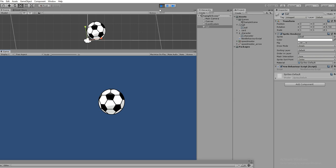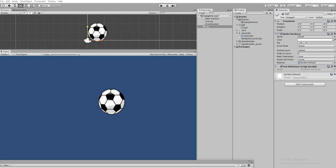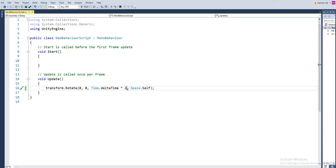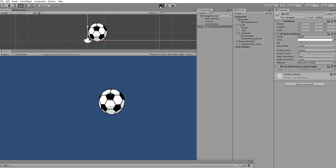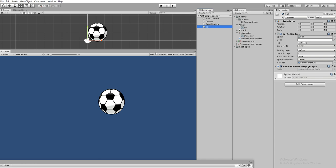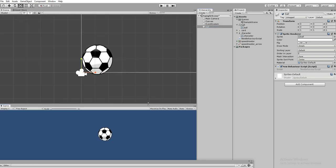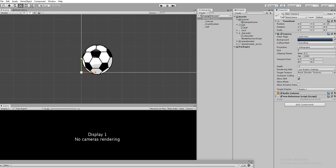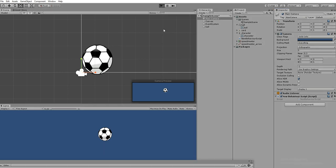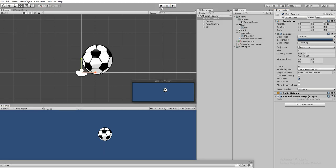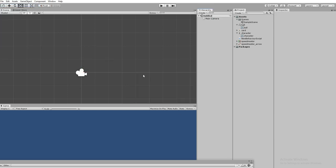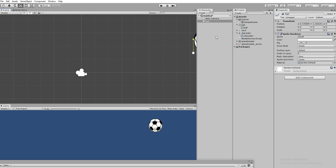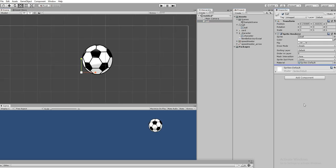There seems to be some rendering issue - rotation is happening in the scene view but not in the game view. Let me create a new scene and drag and drop. Hit play.